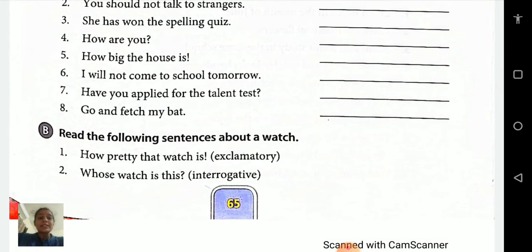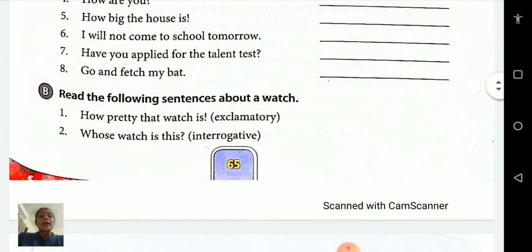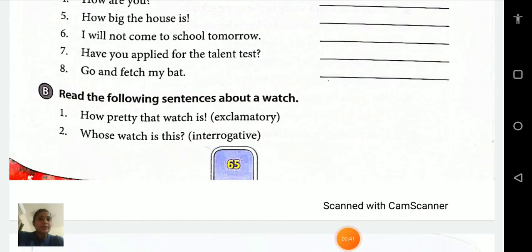Read the following sentences about a watch. You can see here, students, we have four sentences here and all four sentences are about a watch. First: 'How pretty that watch is!' — with an exclamation mark. This is the exclamatory sentence. It expresses excitement or strong feelings.